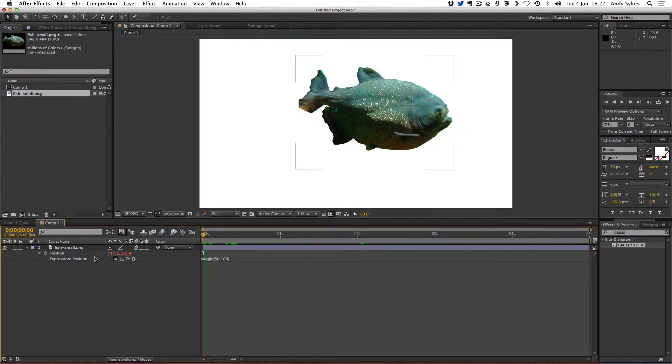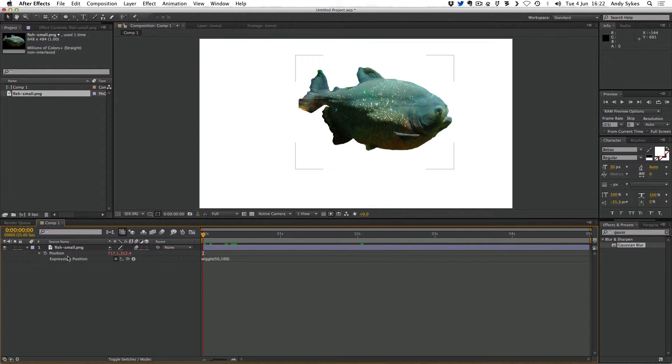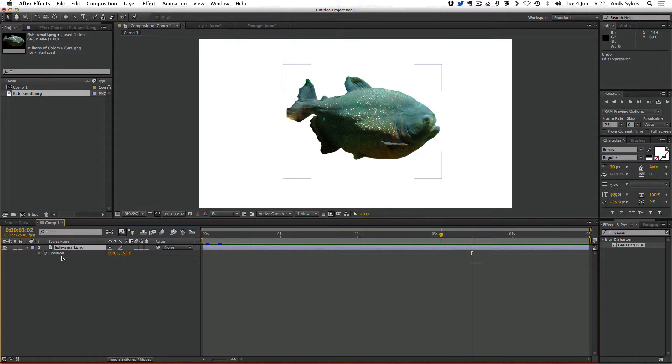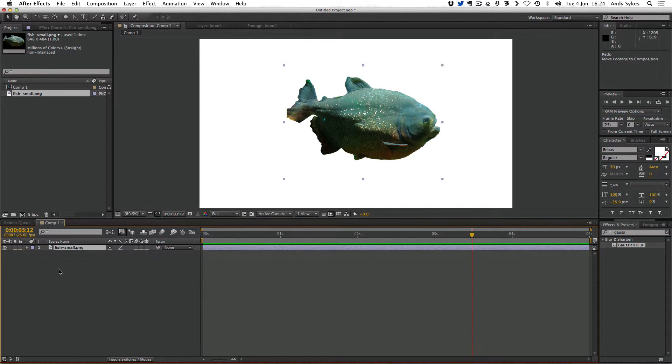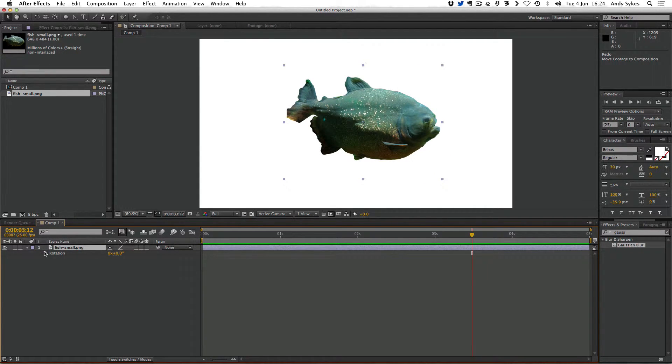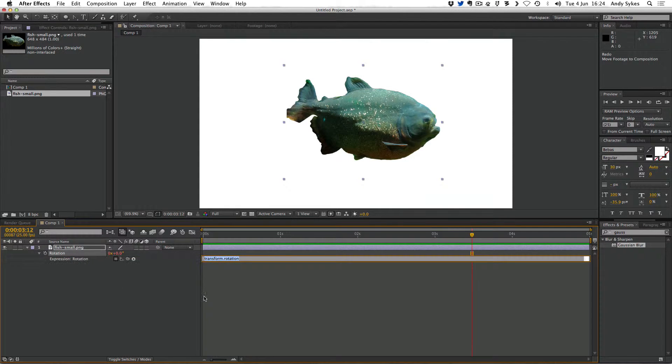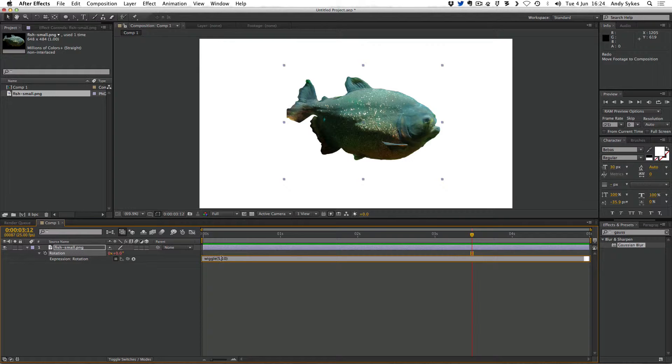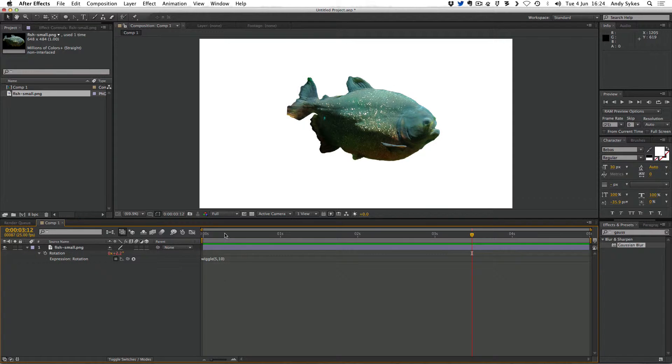I'm going to turn motion blur off. Let's take a look at doing some rotational wiggling. Next up let's press R so that we can randomize the rotation. We're going to alt-click on stopwatch and type wiggle parentheses 5 comma 10. And this time it's wiggling 5 times per second but the 10 represents the amount of degrees. It's wiggling within that 10 degree boundary. There's 360 degrees that you could rotate around.